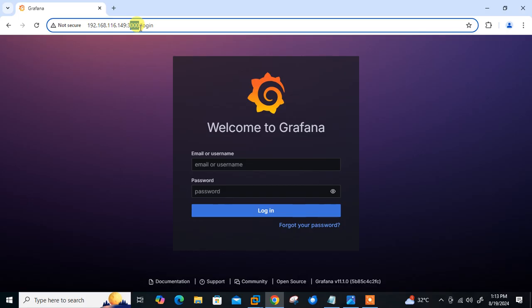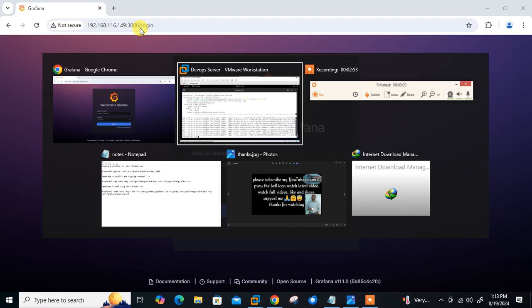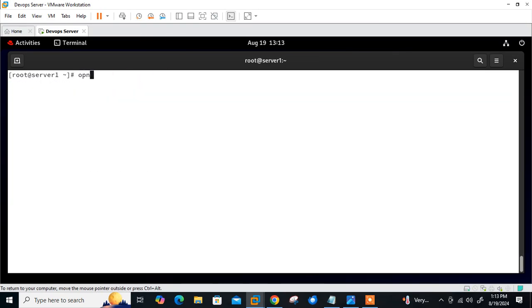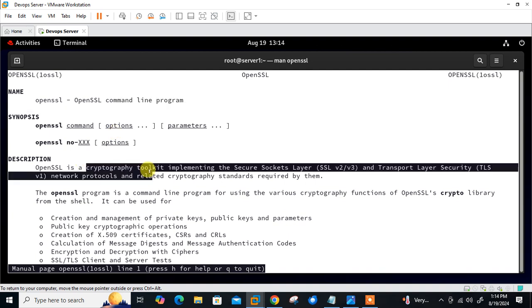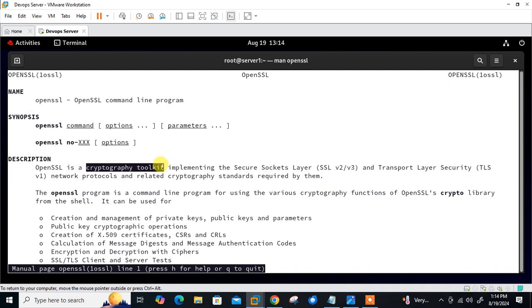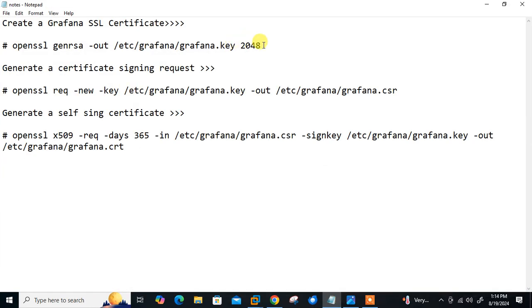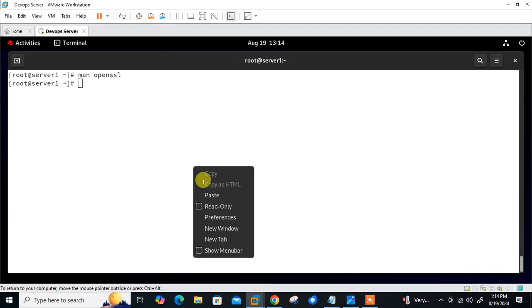To generate self-signed certificate, I will use OpenSSL command line tool. OpenSSL is a cryptographic toolkit which generates the certificates based on HTTPS and SSL certification. The command is: openssl genrsa -out /etc/grafana/grafana.key 2048.